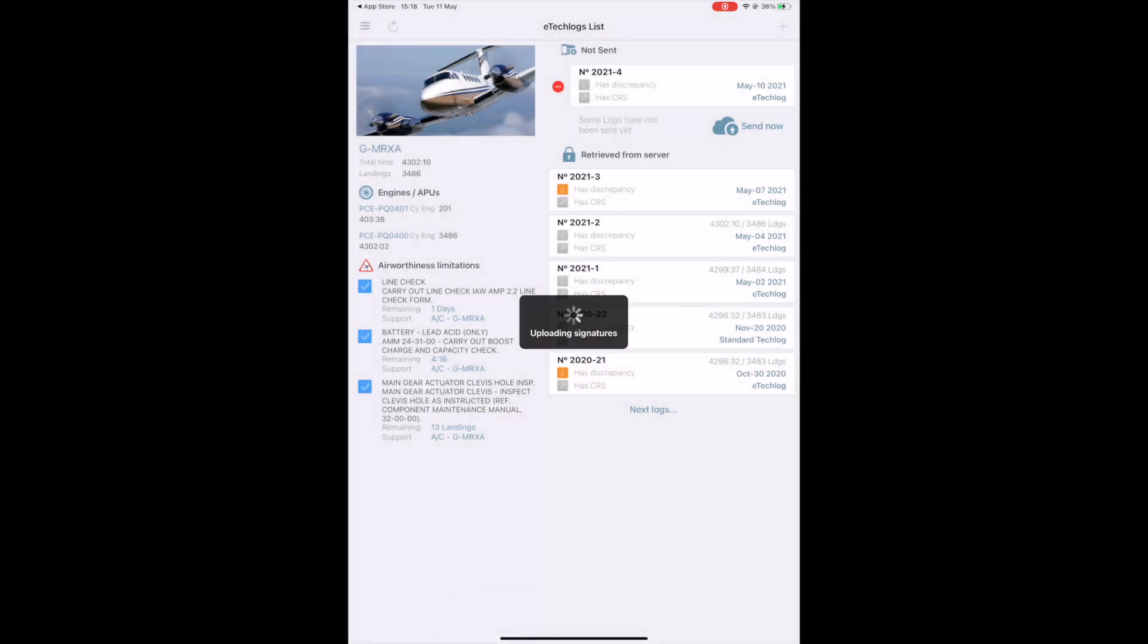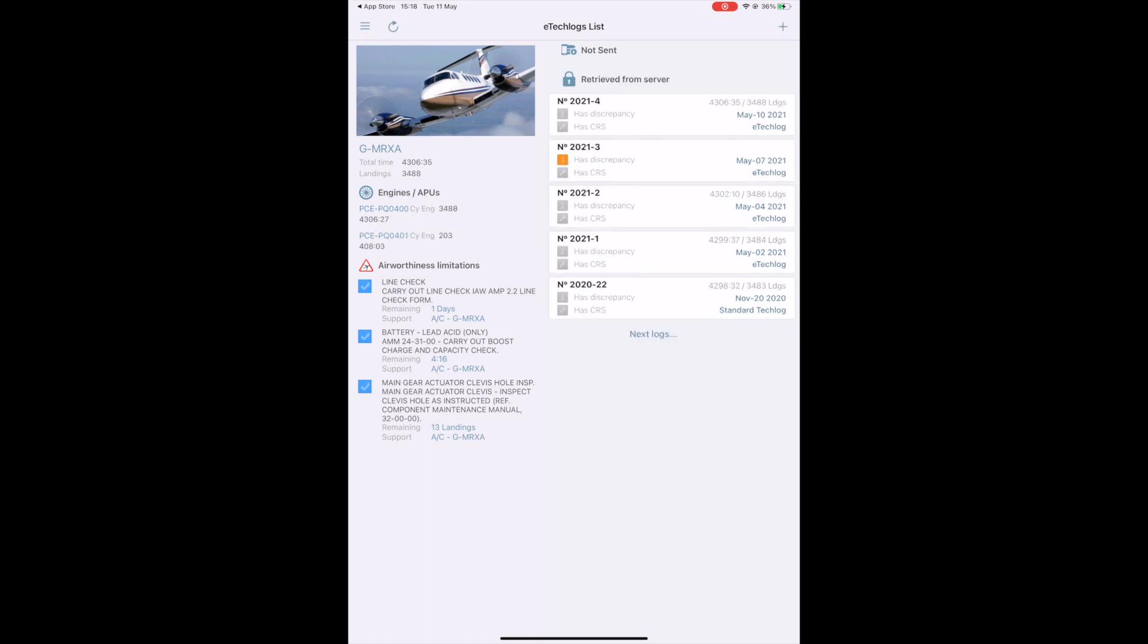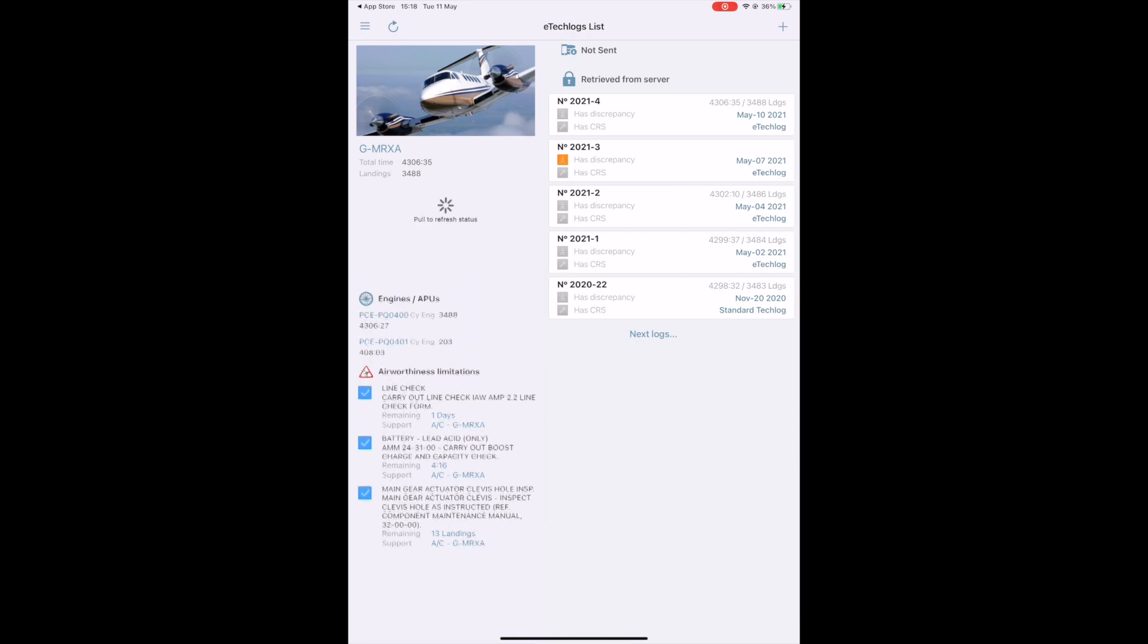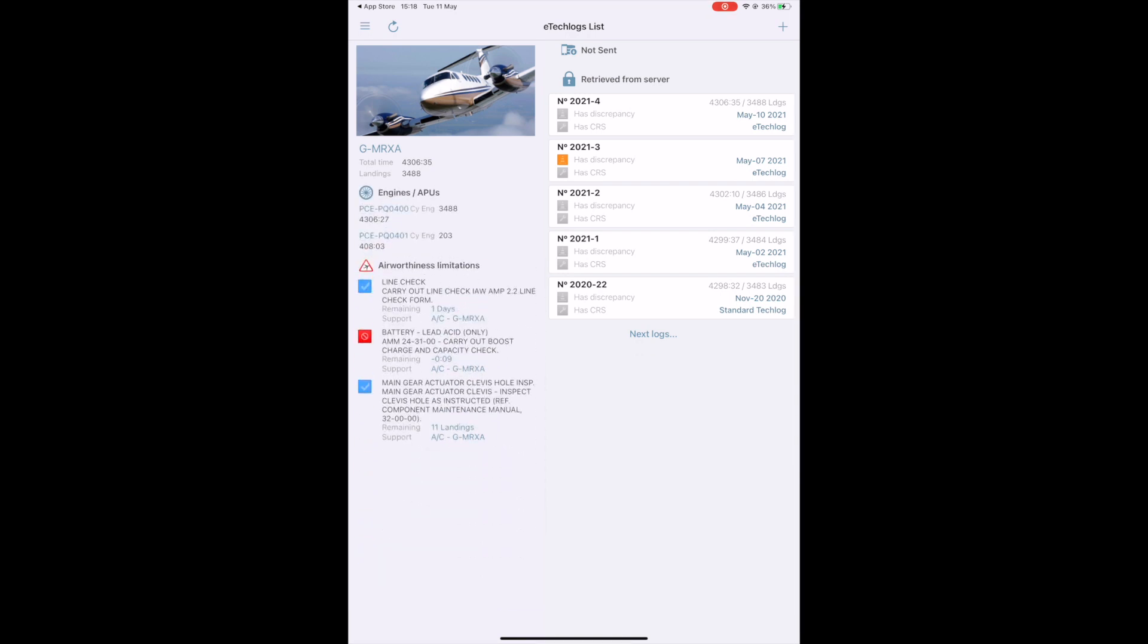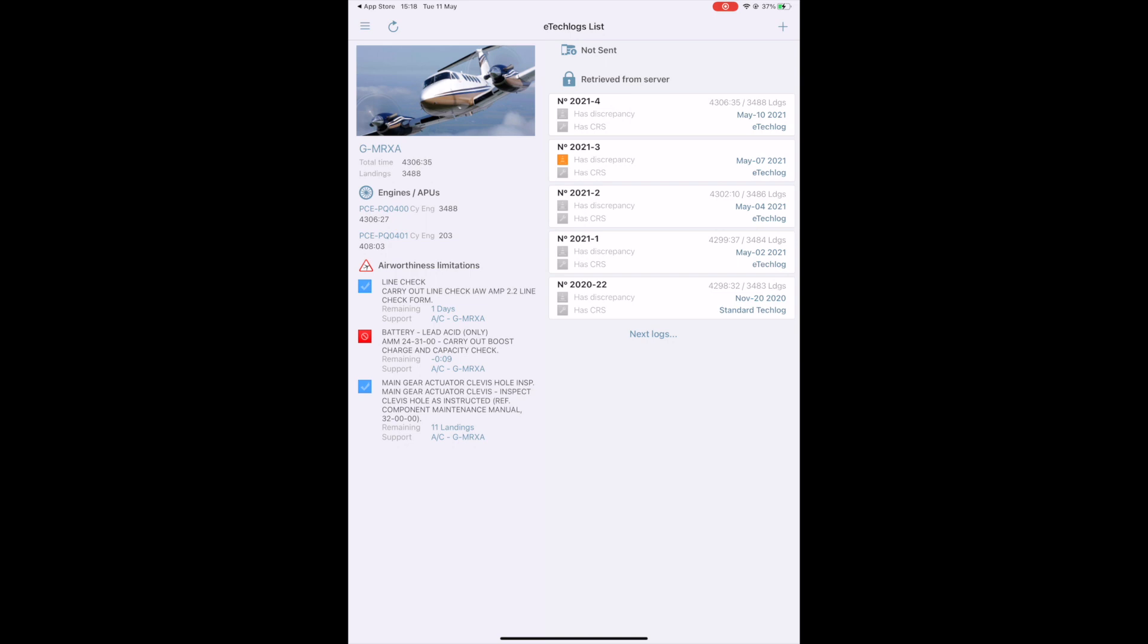The system is now saving the logs and recalculating the aircraft and engine status and updating the due list. Swipe down to refresh the information. At the end of the first flight we performed, we had 4 hours and 16 minutes left to the next battery check. Since we exceeded the limitation, the flag is now red. The log went from the Not Sent section to Retrieve from Server section and can't be modified from the iPad anymore but can be corrected from desktop version if needed.